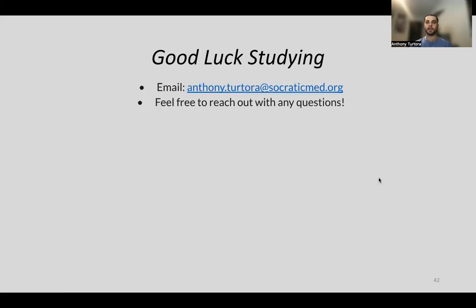That is it for our lecture tonight. If you need anything, feel free to email me with any questions or reach out in the GroupMe, where other students or tutors can also answer questions. Everyone have a good rest of your night.